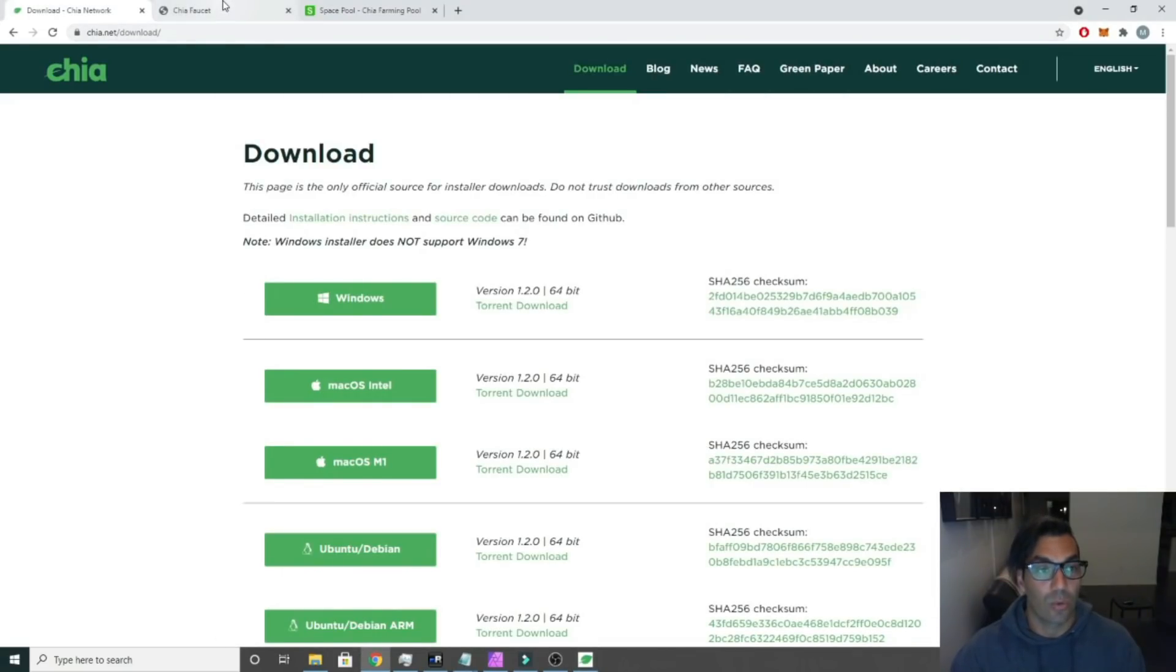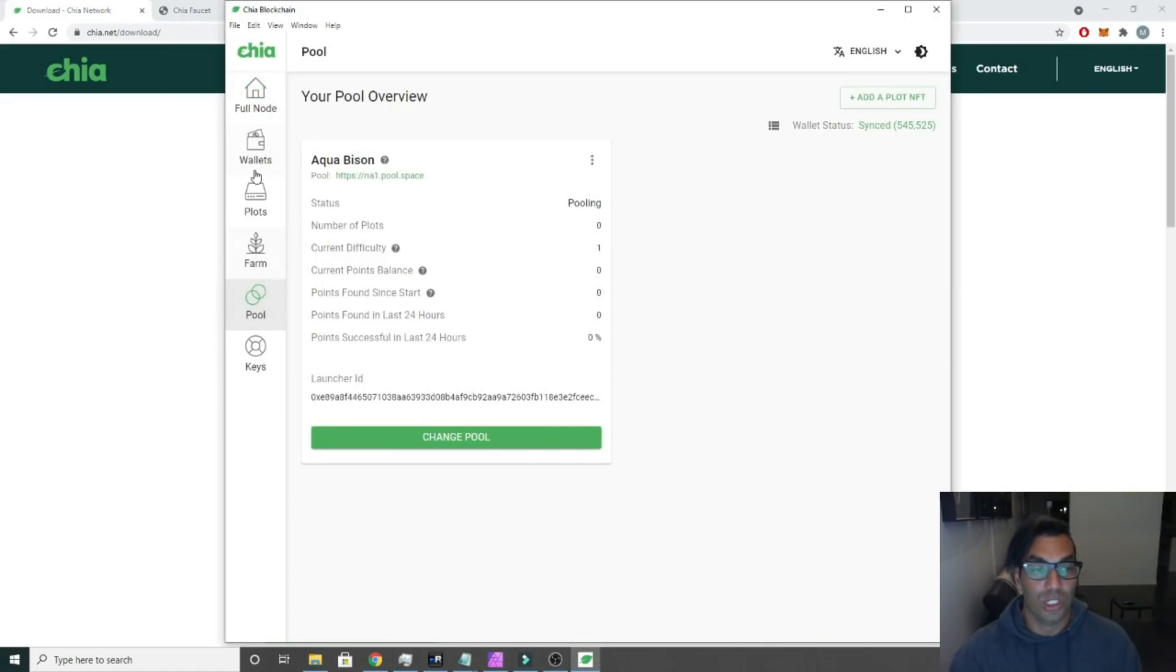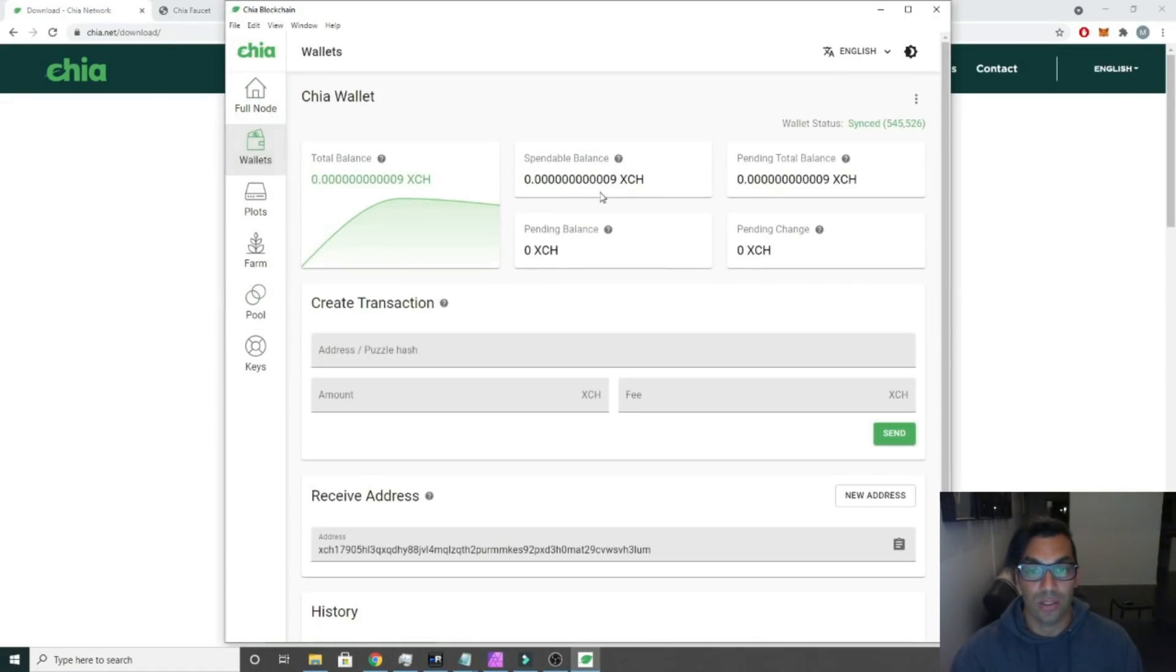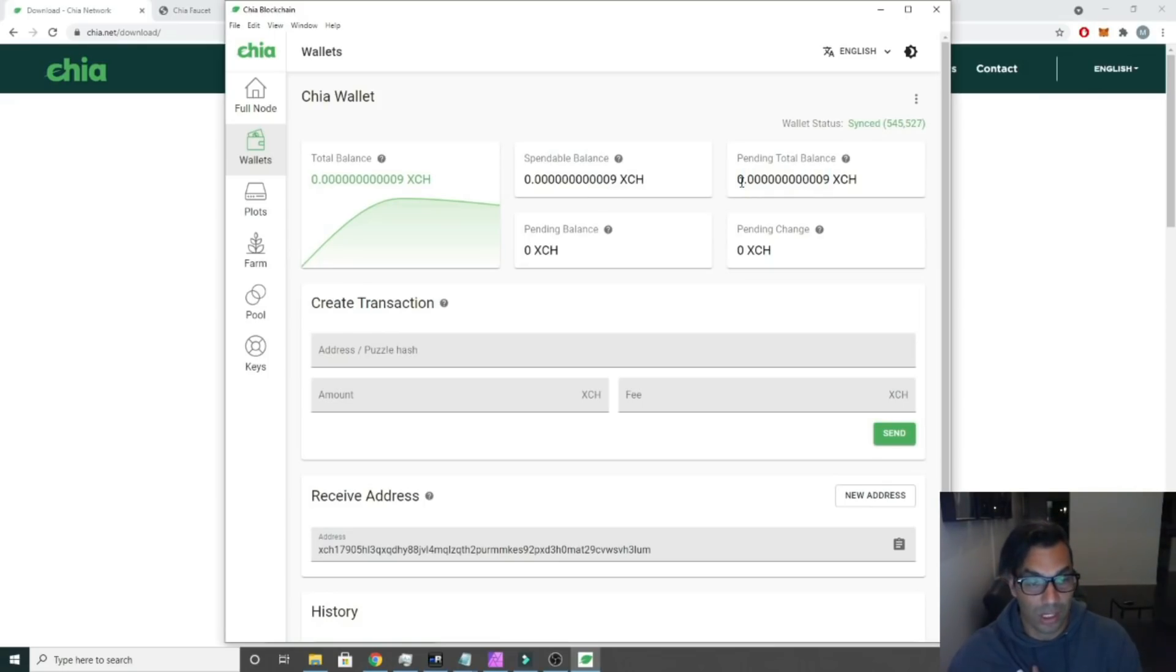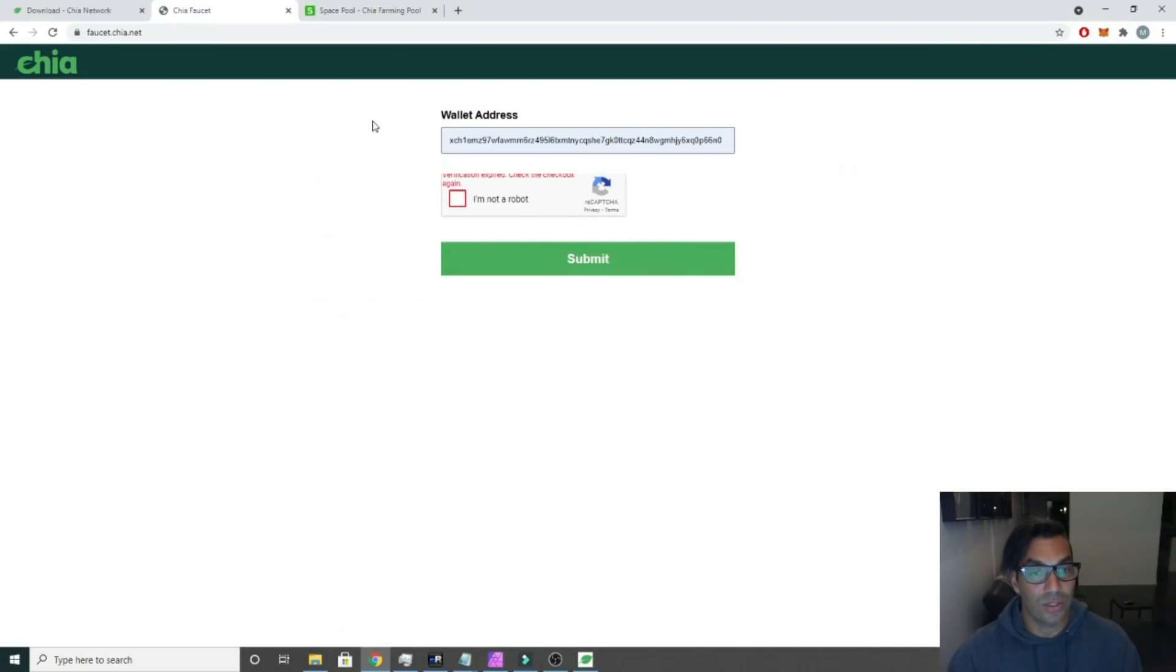The next step we're going to do is we're going to want to join a pool. The only way we can join a pool is if we get some Chia into our wallet. You need about 0.0000001. I've sent probably too much to this already.